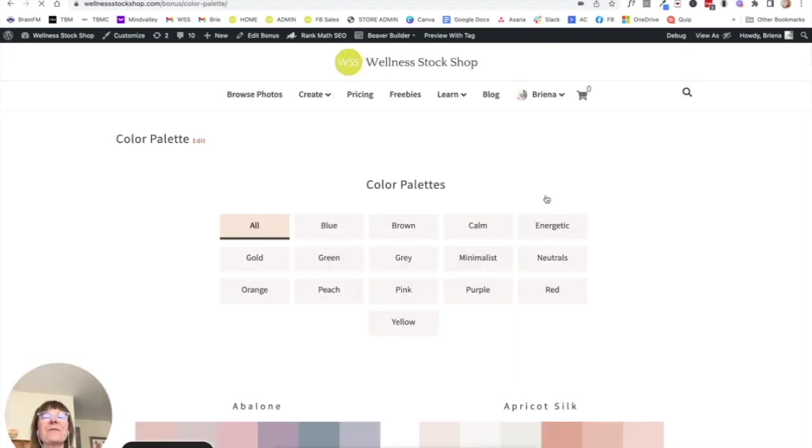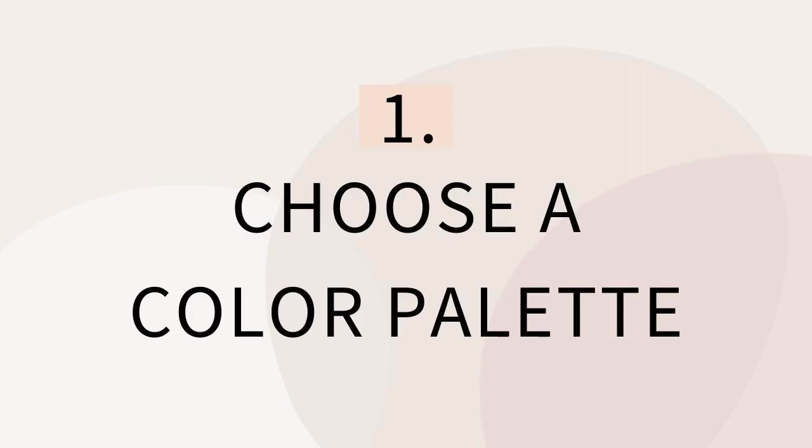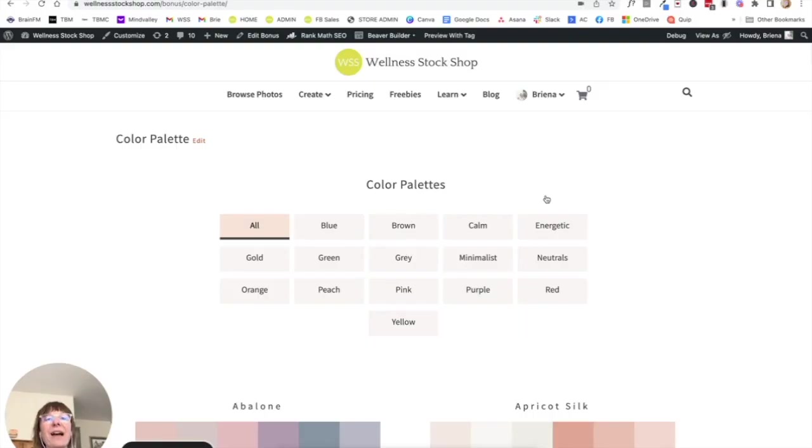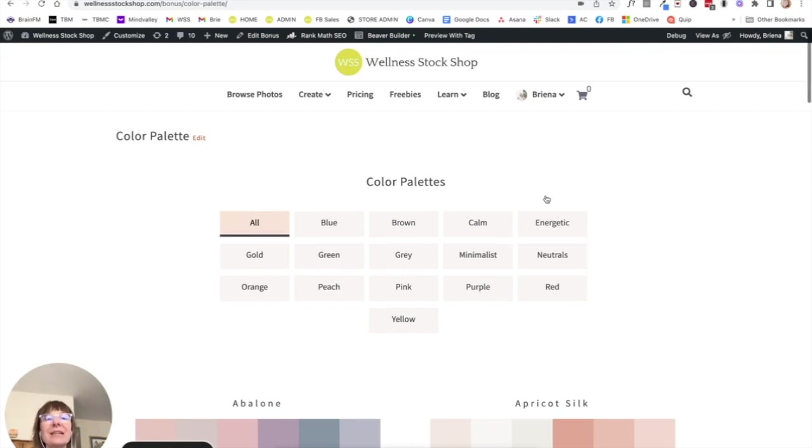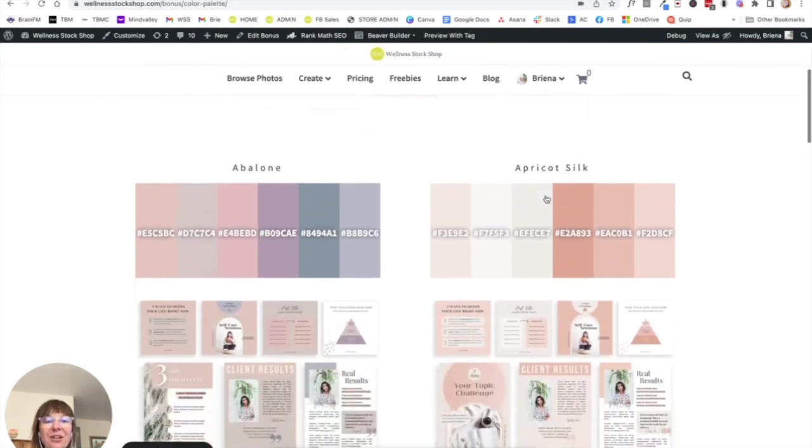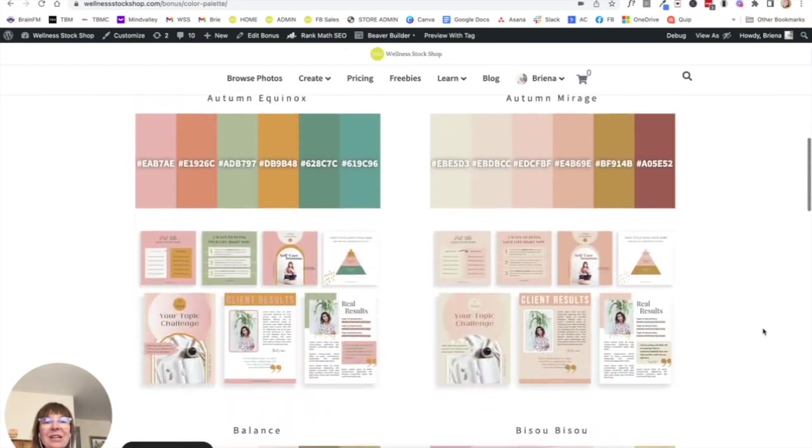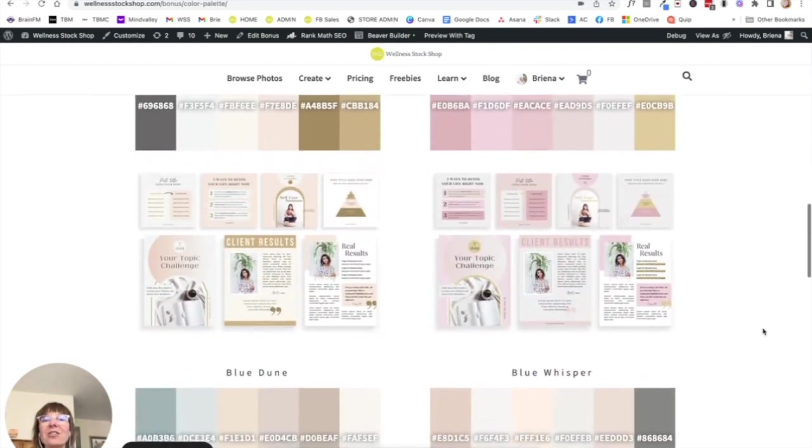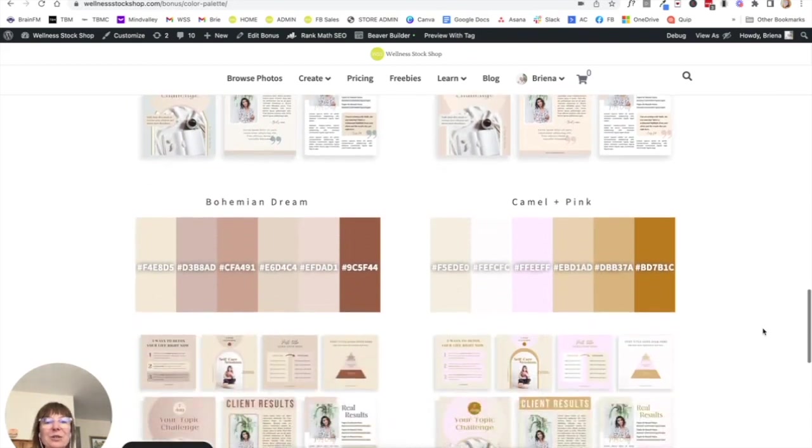And most people, I find that is the very root of what is going on and why they're feeling so scattered and like they can't pull their feed together. They've never committed to a color. So you can see here that there are lots of color palettes that you can choose from. They are absolutely stunning.